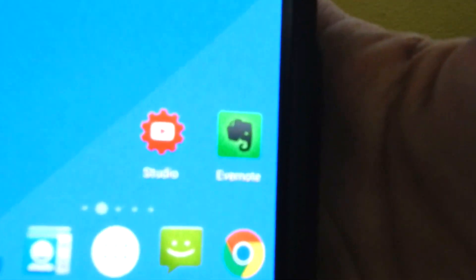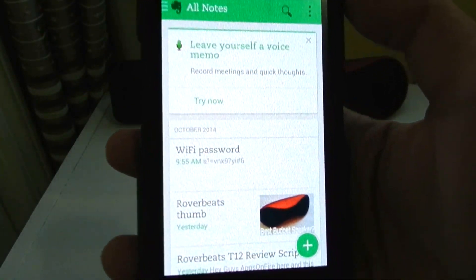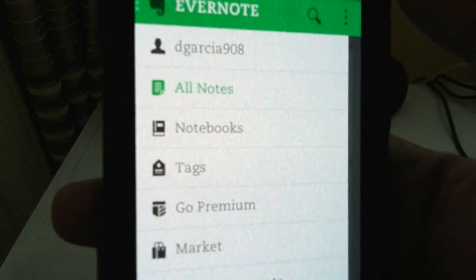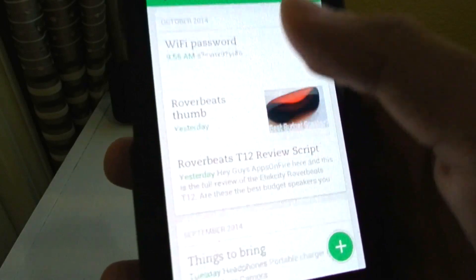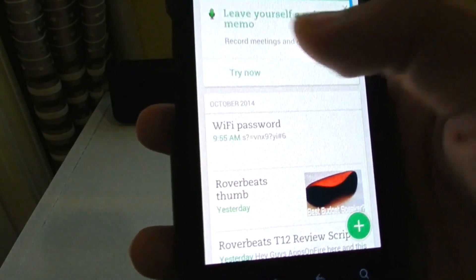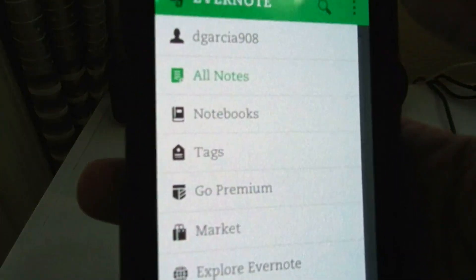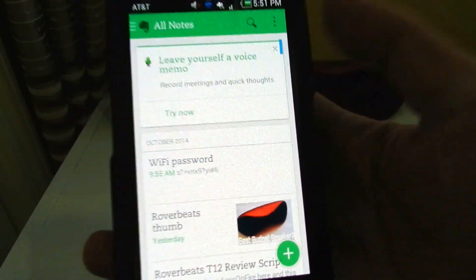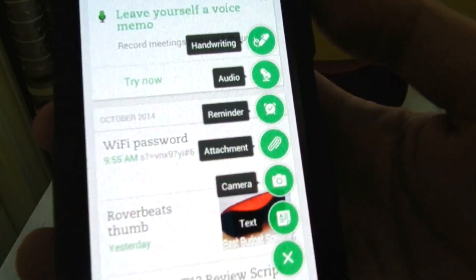So Evernote completely redesigned their whole app — even the icon is different, as you can see here. I'm just going to click on it and it brings up all your notes. And if you don't know what Evernote is, make sure to go check out some videos on it. I might make a review of Evernote because this is one of my favorite apps, and I just really love what they have done with it. Material Design looks really nice with Evernote and just makes everything more fluid and simple.